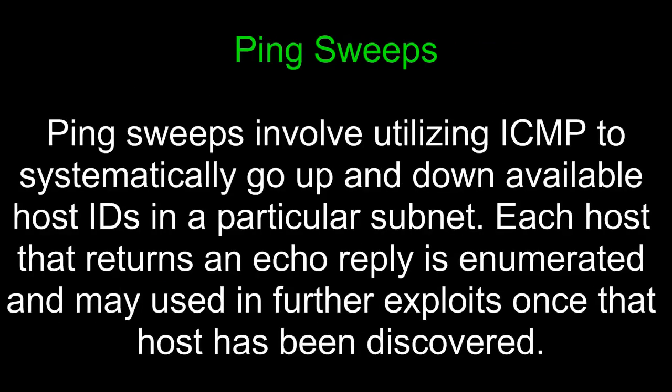Ping sweeps involve utilizing ICMP to systematically go up and down available host IDs in a particular subnet. Each host that returns an echo reply is enumerated and may be used in further exploits once that host has been discovered.